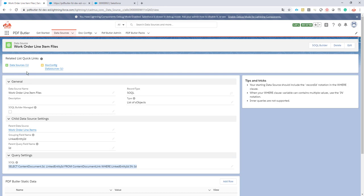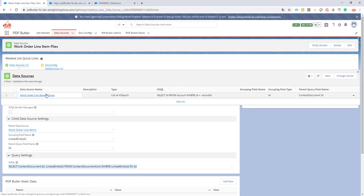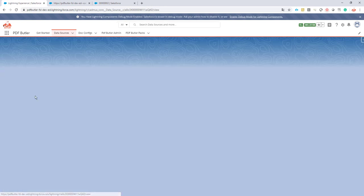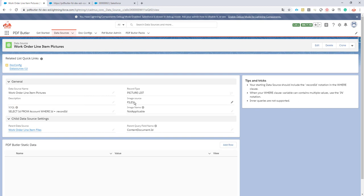Next to that, we of course have another data source which is of type picture list, and this one has our files. In this data source we actually going to fill in the files via an actionable — that's exactly the same as we have done before, so nothing new there.